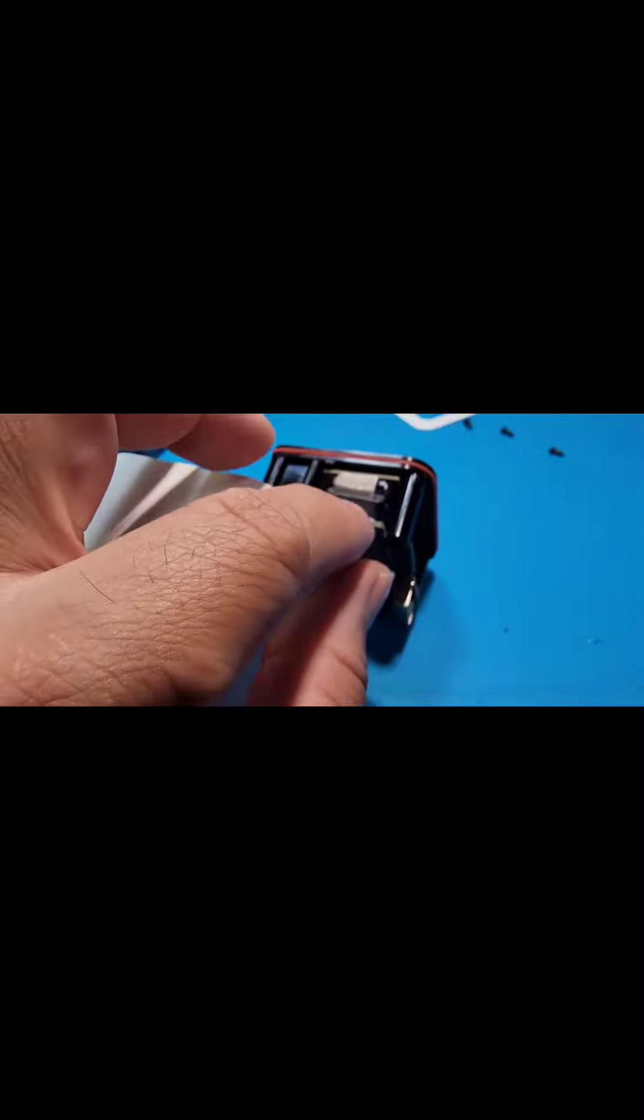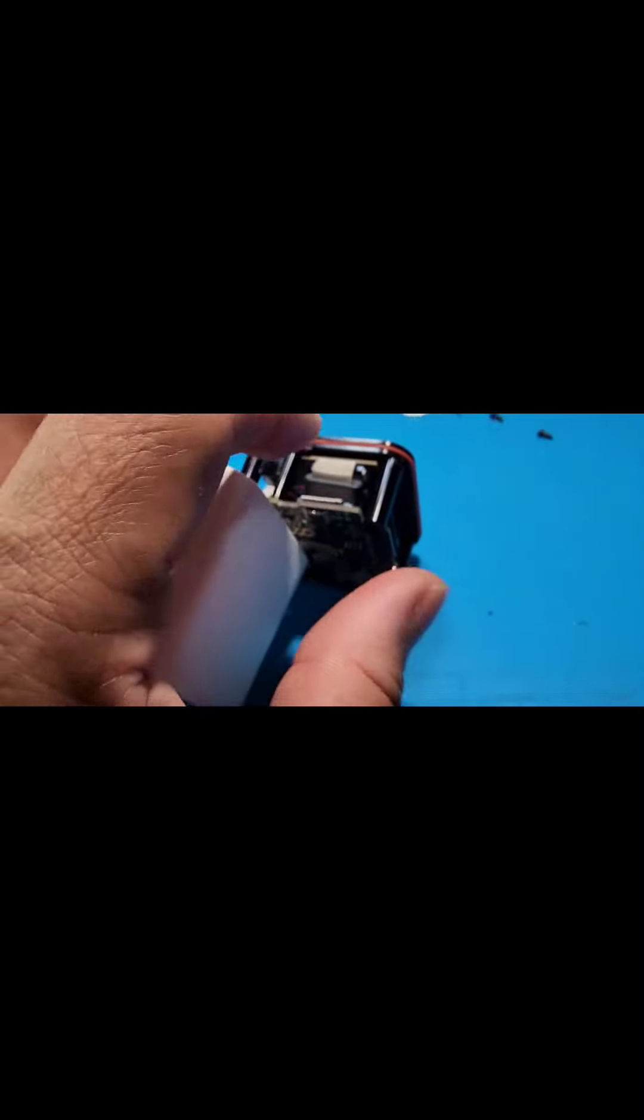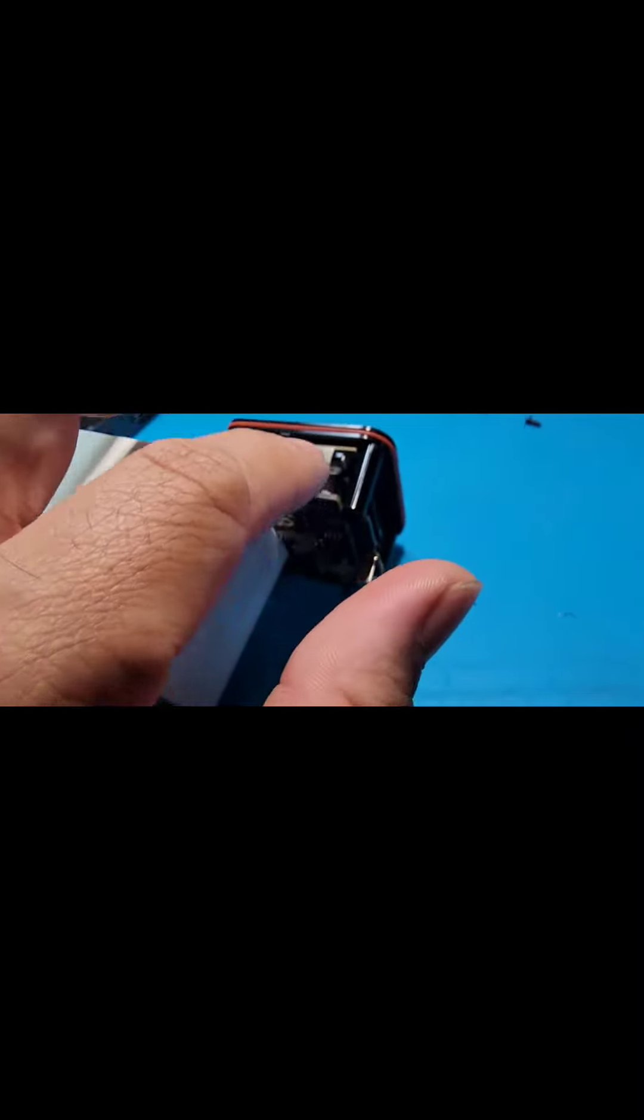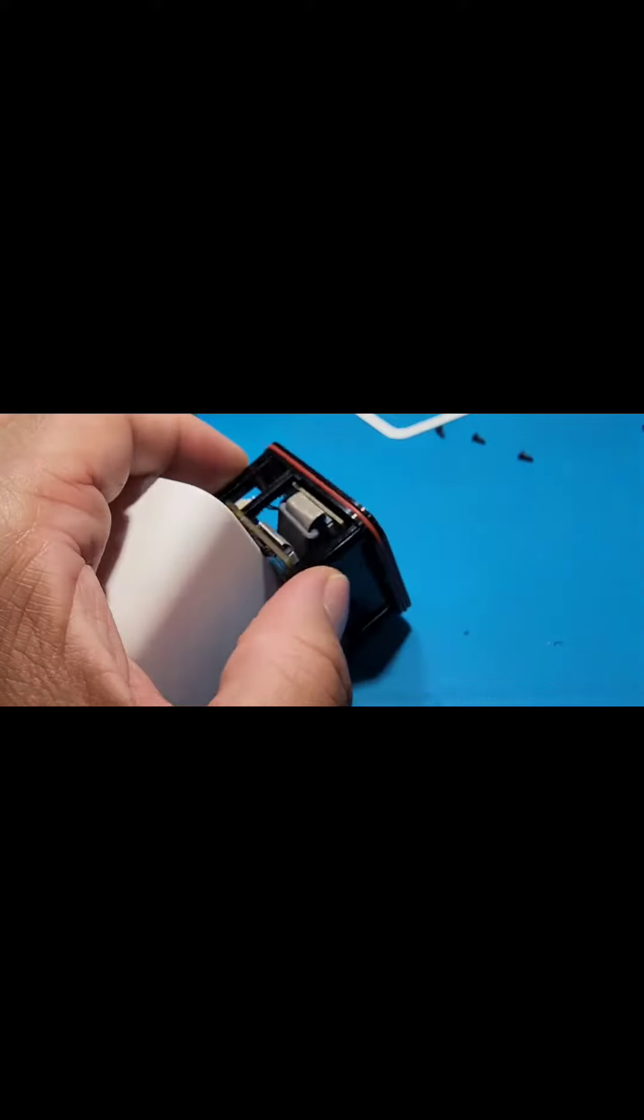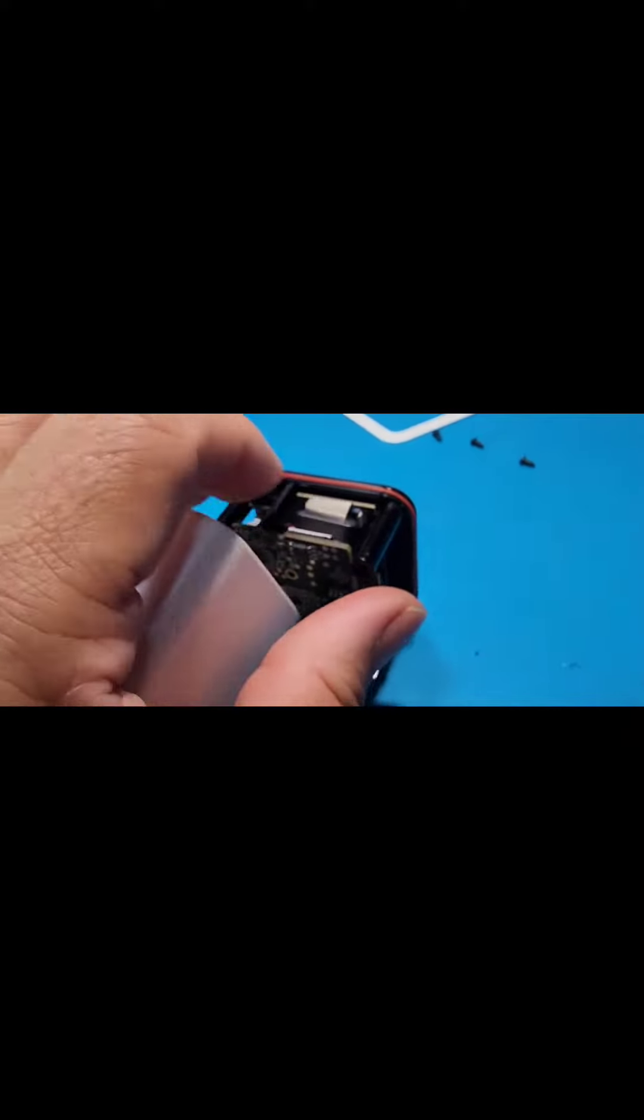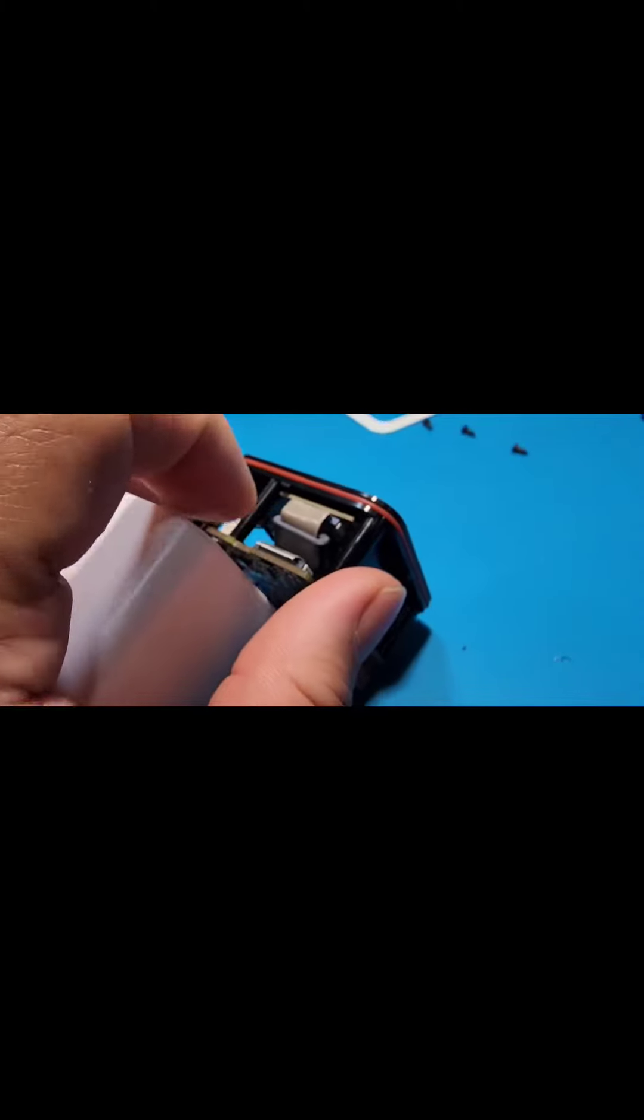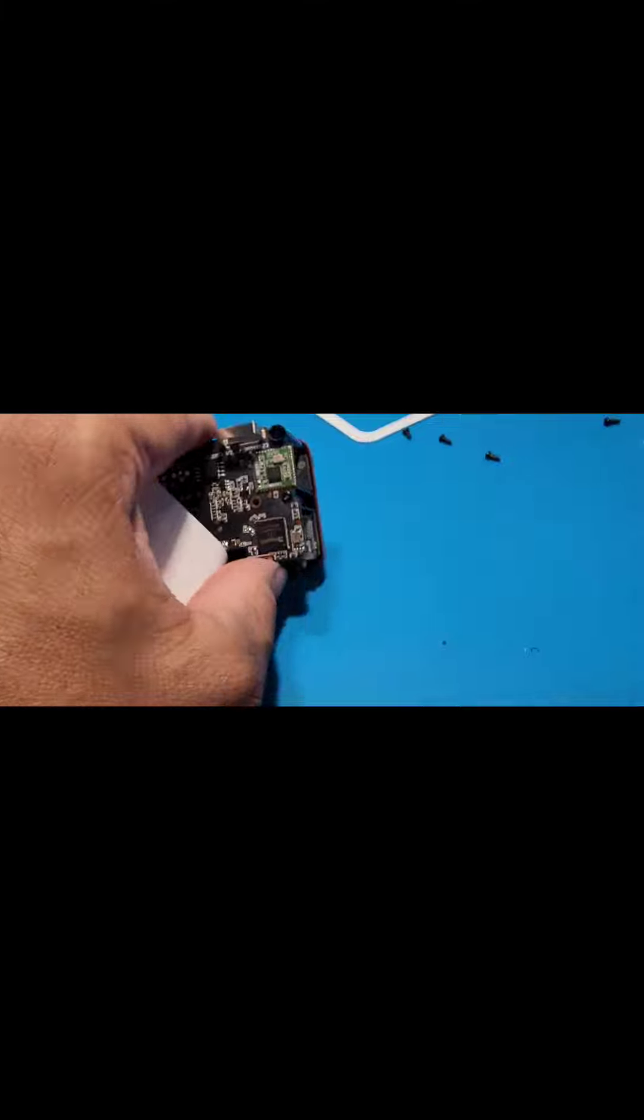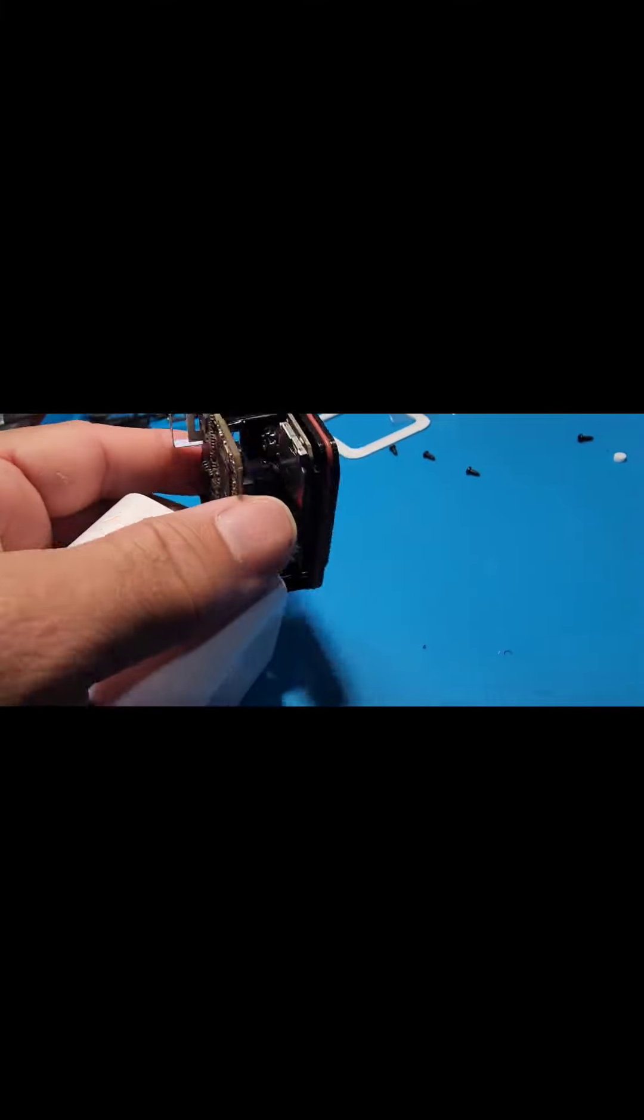I believe my issue was with this ribbon cable. This is the cable that sends the data from this side to this side. I noticed it wasn't fully seated, so I literally disconnected everything, took all this apart, and put it back together.